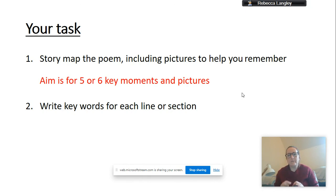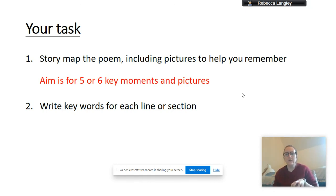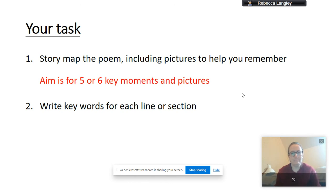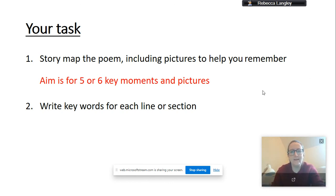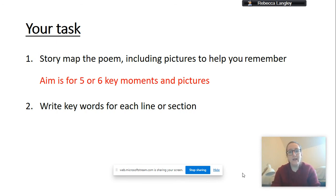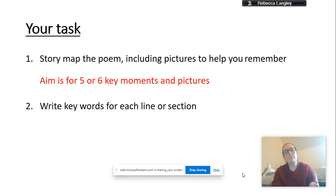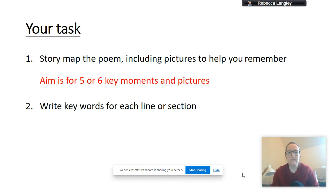You will need it for tomorrow. So, if you could just keep it somewhere that you have to hand, because you will need it for tomorrow's lesson. Okay, that's it. That's all you've got to do in English today. Very little writing required, and I will see you for tomorrow's video, where we will be using our story map to do something else. Thank you.